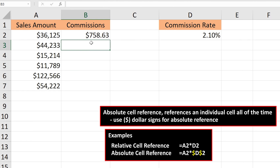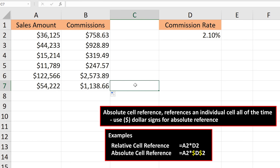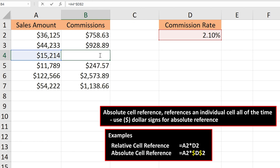Again, I'll use the fill handle to pull down to the bottom of the chart, then release, and we have our commission amounts filled in. Now, if I left-double-click on cell B4, you can see it's referencing cell D2, and that is the basics on absolute cell referencing.